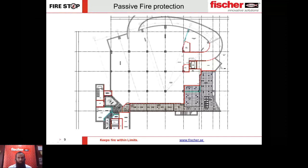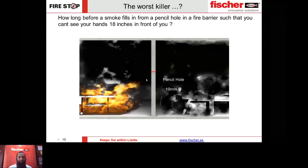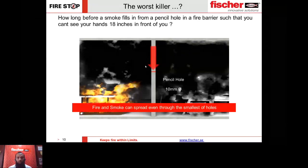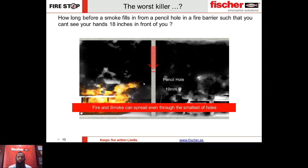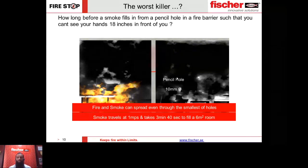Imagine there is a fire, and that fire fills up the fire side of the barrier. Can you guess how long it would take for smoke to pass through that small pencil hole such that you cannot see your own hand 18 inches in front of you? Smoke travels at a speed of 1 mile per second — it would take just 3 minutes 40 seconds to fill a 6 square meter room full of smoke from that 10 mm pencil hole.